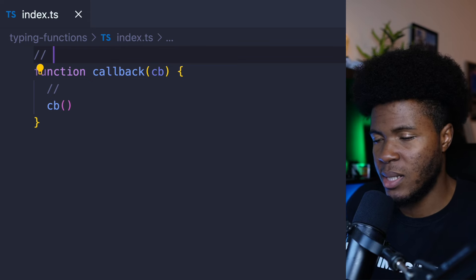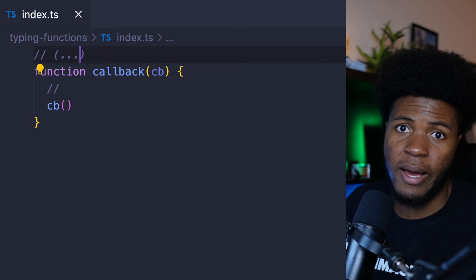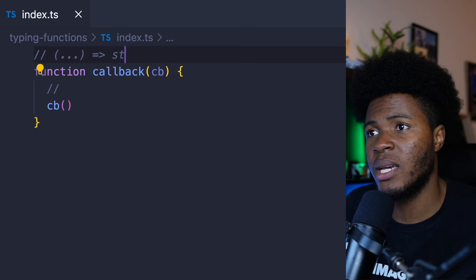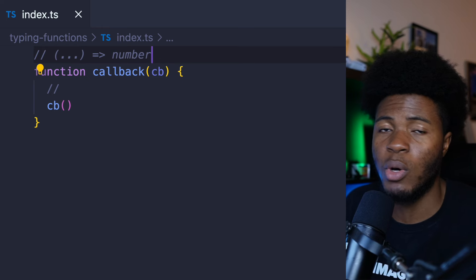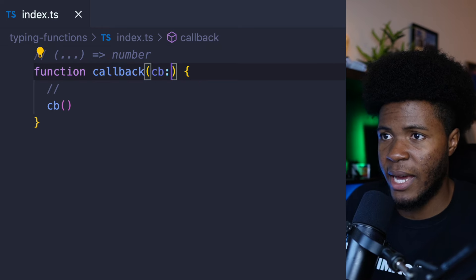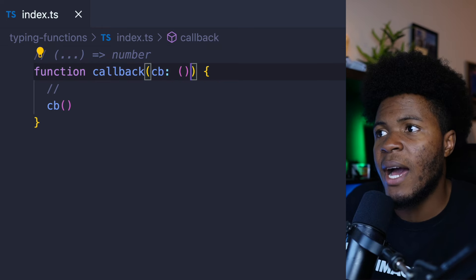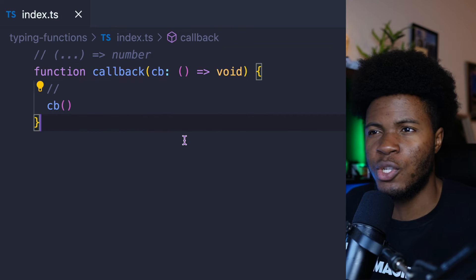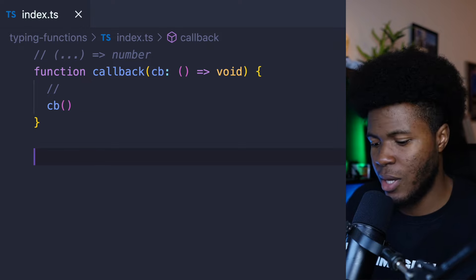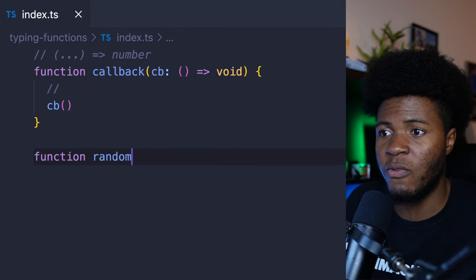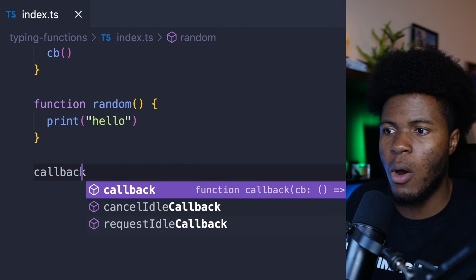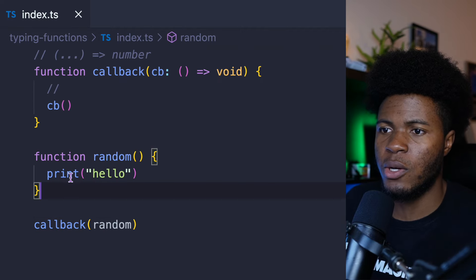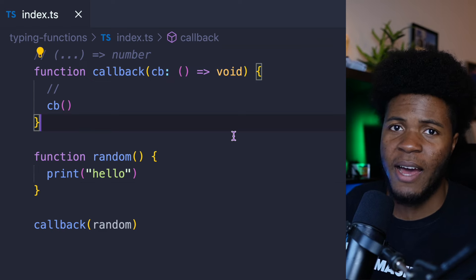You can do that following this syntax: you have your parentheses, you can have your parameters which are also typed, and you can type the return type by saying string, number, or whatever. So for this cb, we can type it by saying it shouldn't have any arguments and it should return void — void means the function doesn't return anything. So let's create a random function and call callback passing random. Random doesn't take any arguments and it also doesn't return anything, which matches the type we have.